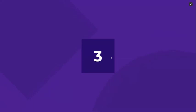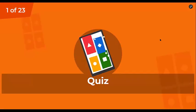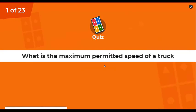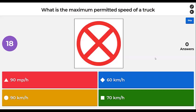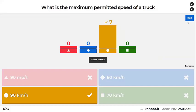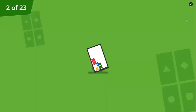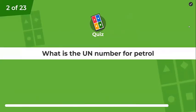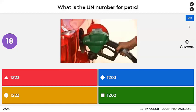General questions test one. What is the maximum permitted speed of a truck? 90 kilometers an hour is correct. What is the UN number for petrol? There are a few ADR questions in this one.